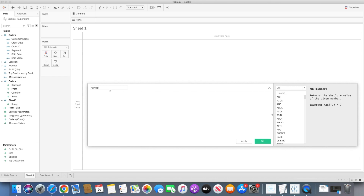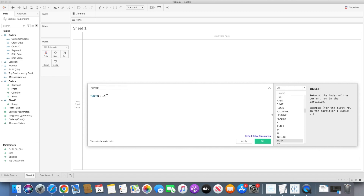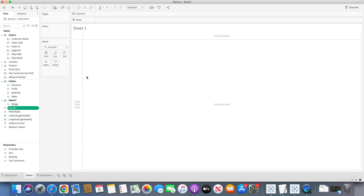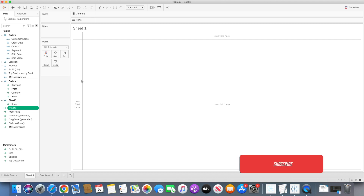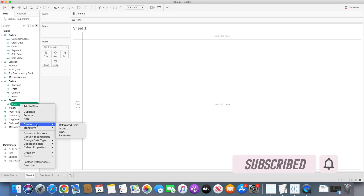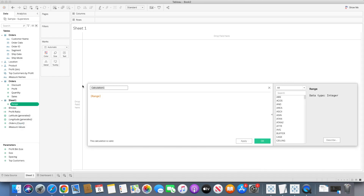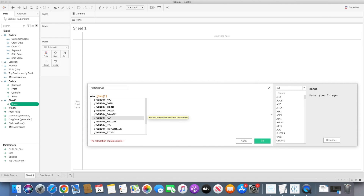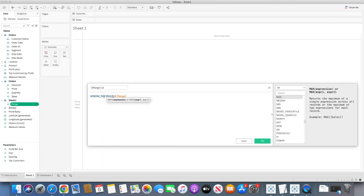Once we have those two parameters, we start by creating an index calculated field. I'll type the INDEX() function minus 1 — so instead of starting indexing from 1, we start from 0. After that, we create a calculated field for the range. I'll right-click on the range column and create a calculation named 'range', using the WINDOW_MAX function to get the maximum value from the window for range, which is 0 and 1.